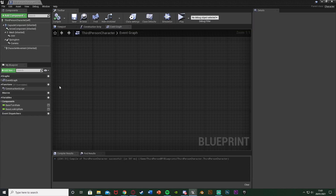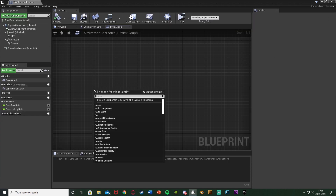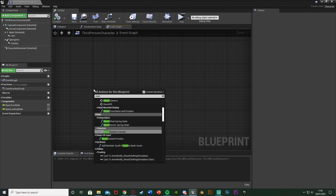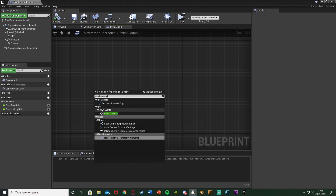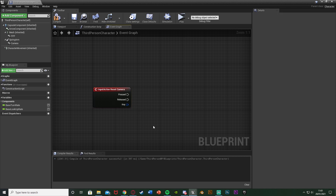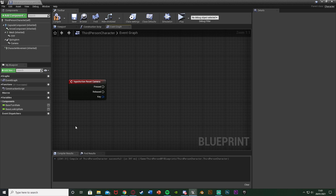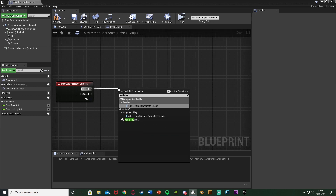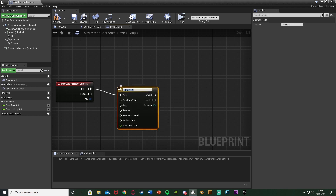Close that and back in our character blueprint, right-click and search for the action event. I named mine 'Reset Camera' and you'll see the action event appear. The benefit of action mapping is you can set it up for multiple keys and different consoles with key bindings, so whichever key is pressed comes out of this node. We'll come out of the Pressed pin and add a Timeline.